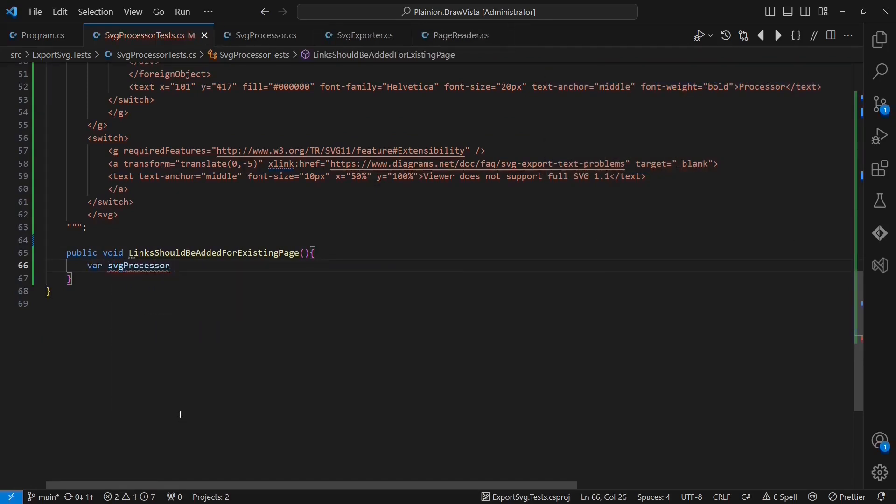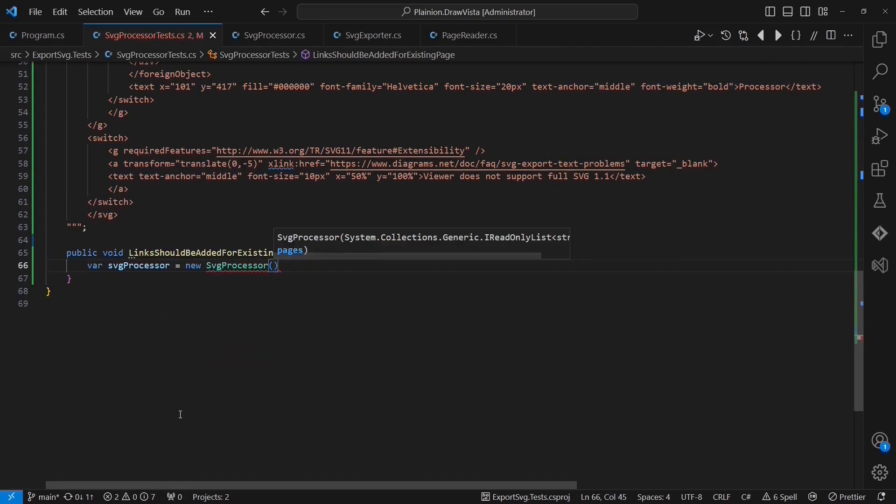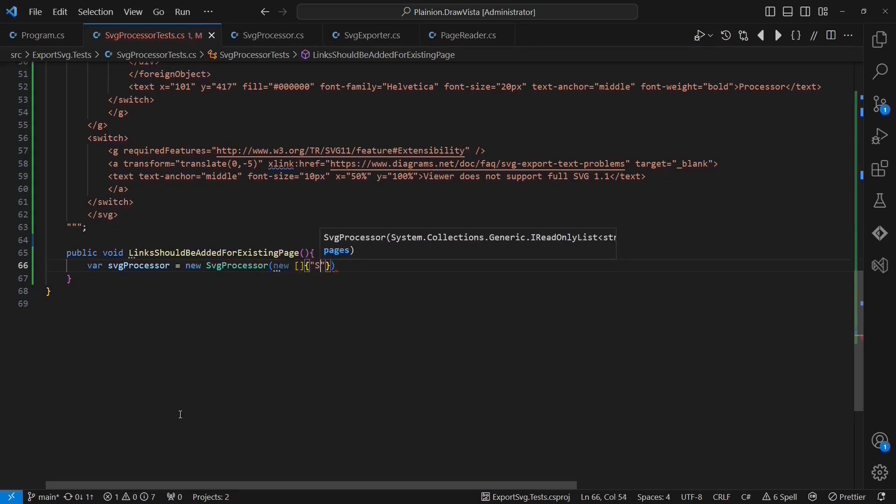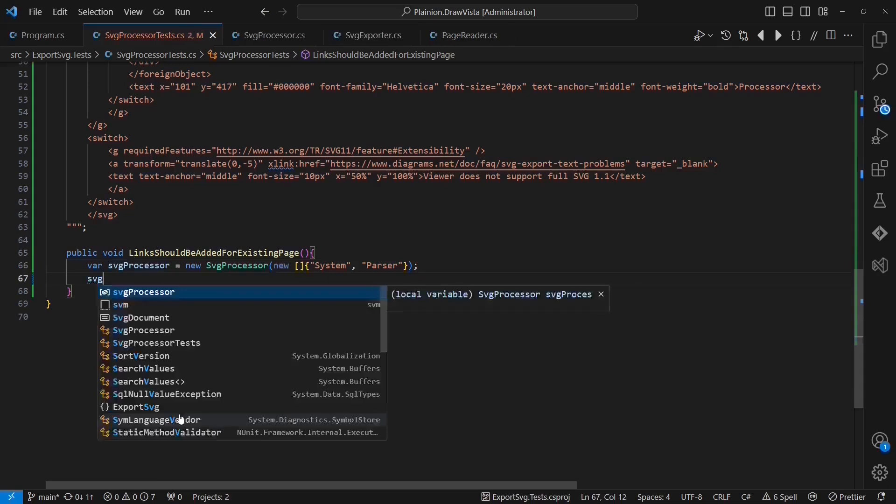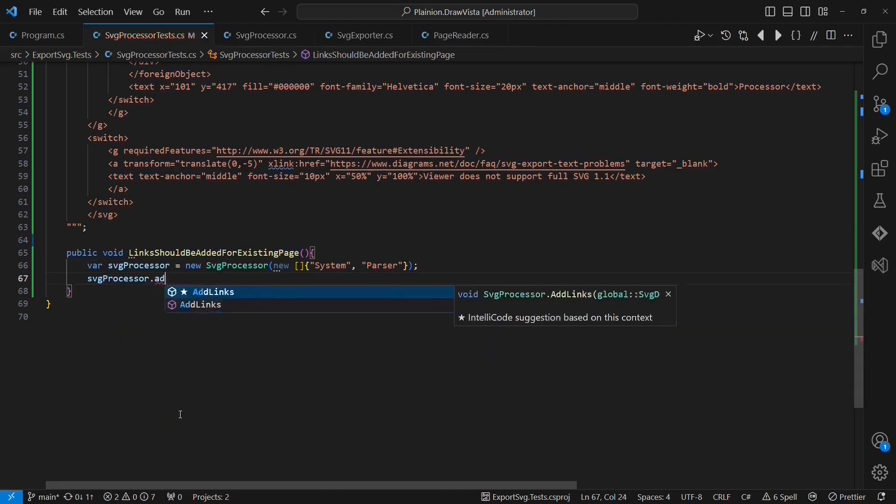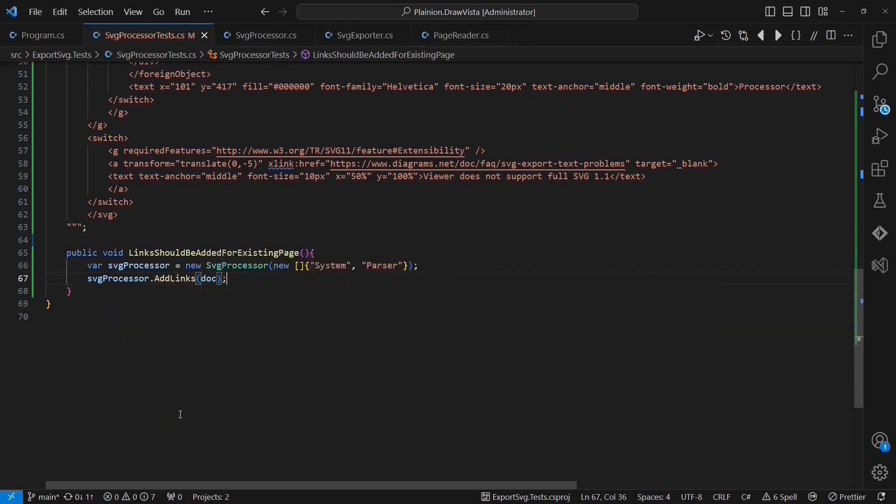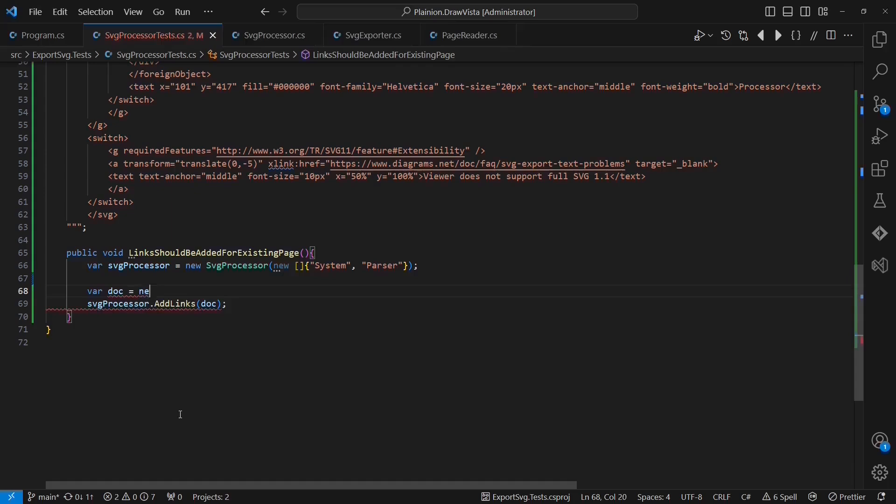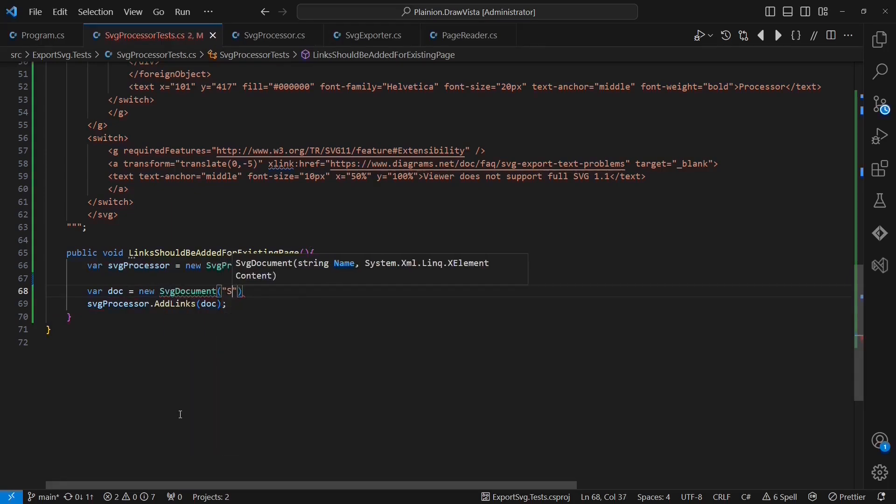I first create an instance of the SVGProcessor and I pass a collection of available page names, which are system and parser. Then I am going to call the API I want to test, which is addLinks. And I need to pass an instance of the SVGDocumentRecord. So let's create one with the content provided above.